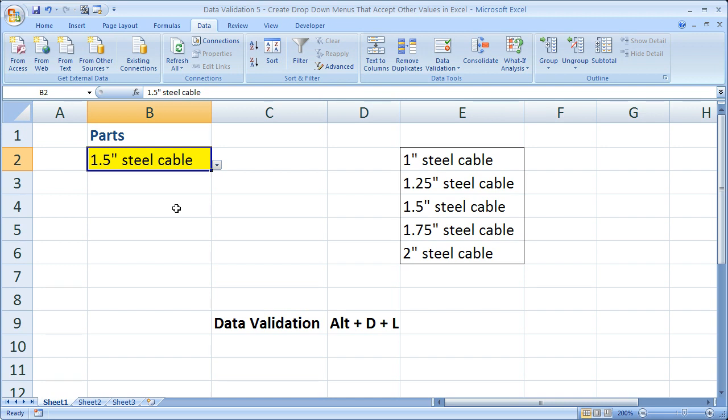So that's pretty much how you do it. If you remember that, good, you don't need to watch anymore, but I'm going to go over it one more time just so you remember how to do it. All you need to do is highlight the cell with a drop-down menu.